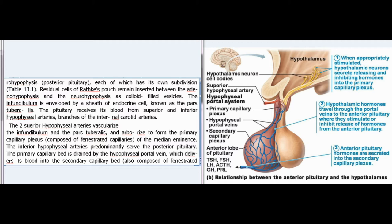Residual cells of Rathke's pouch remain inserted between the adenohypophysis and the neurohypophysis as colloid-filled vesicles. The infundibulum is enveloped by a sheath of endocrine cells known as the pars tuberalis. The pituitary receives its blood from superior and inferior hypophysial arteries, branches of the internal carotid arteries. The two superior hypophysial arteries vascularize the infundibulum and the pars tuberalis, and arborize to form the primary capillary plexus, composed of fenestrated capillaries, of the median eminence.